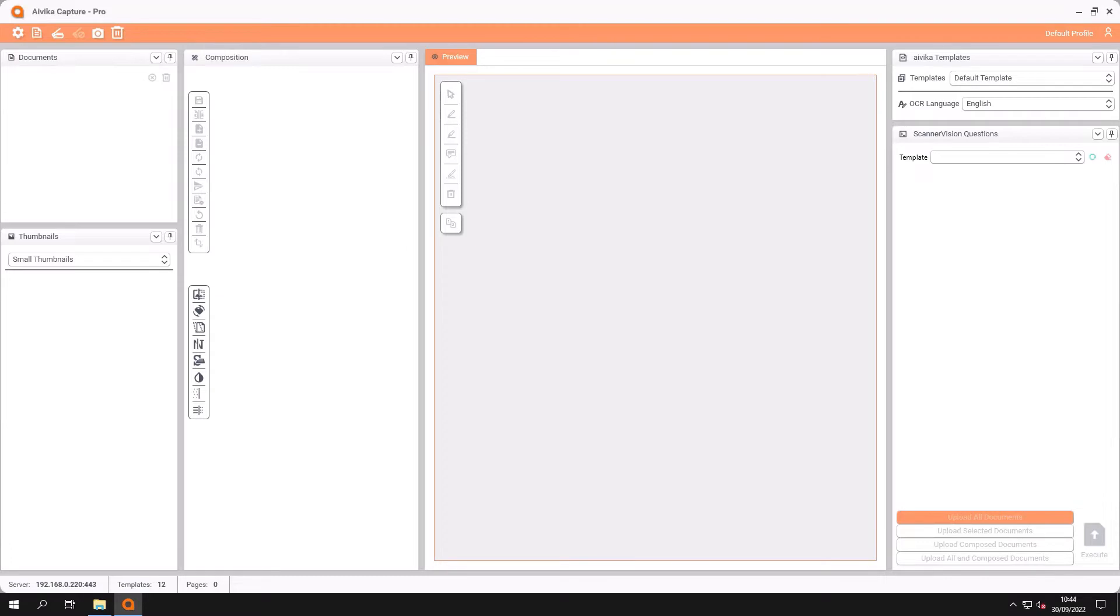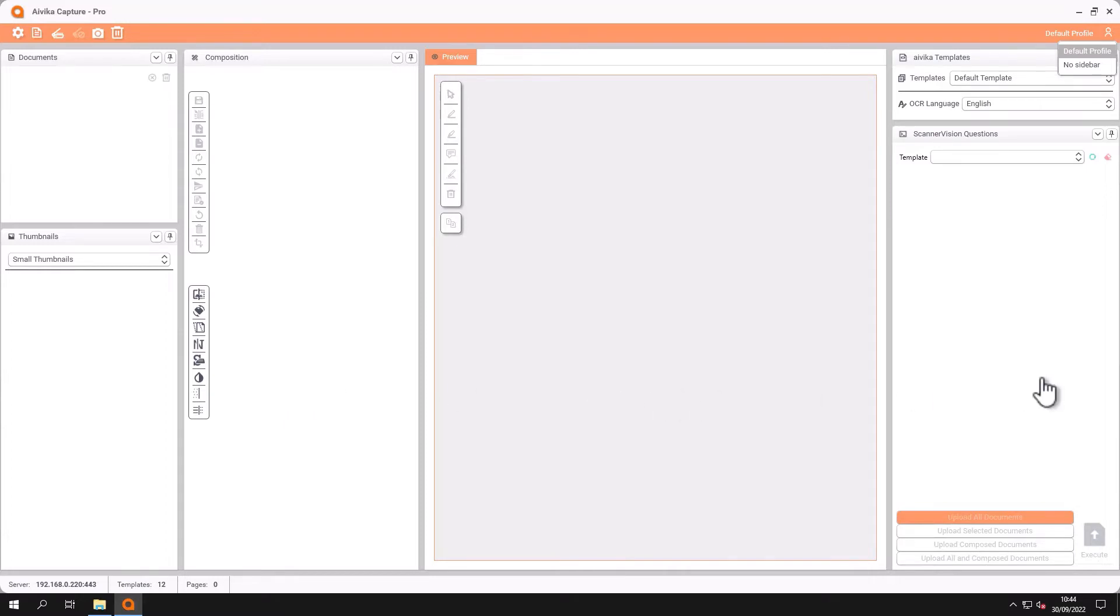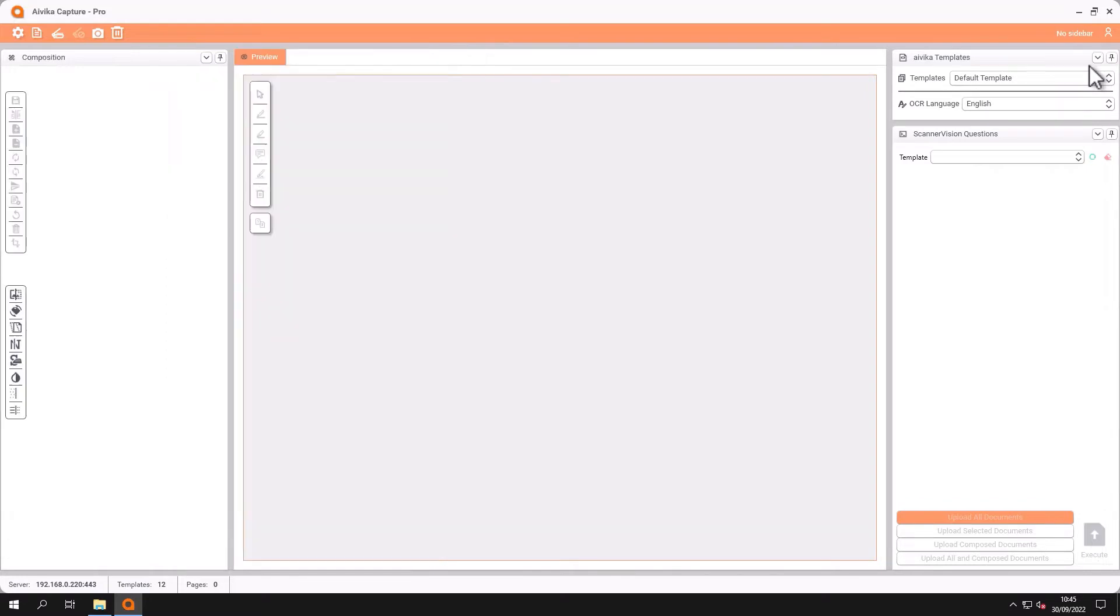Following on from that we also have a profile button. All of the panels that you see in iVeca can be customized. They can be reduced. They can be removed. And profiles can be set up for individual users in order for those to be activated.